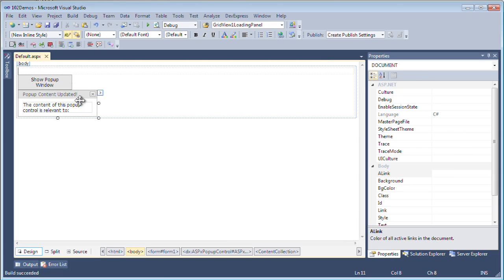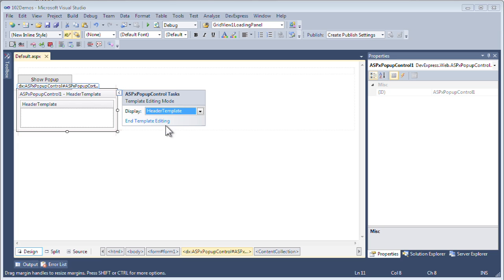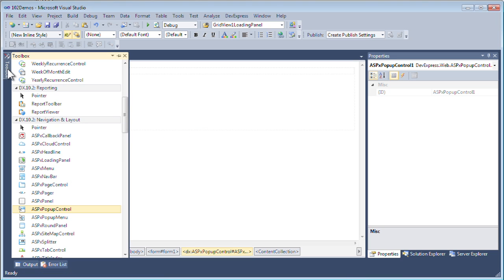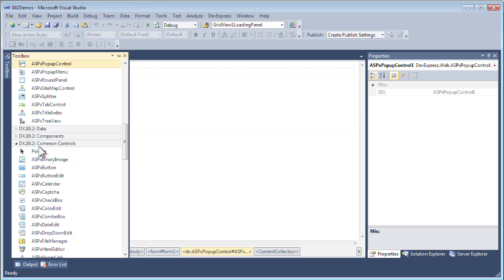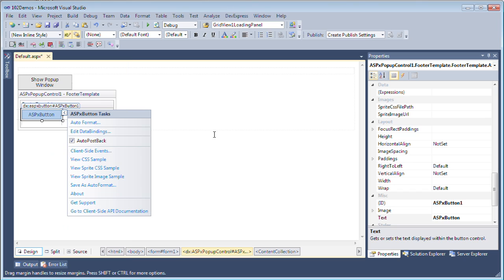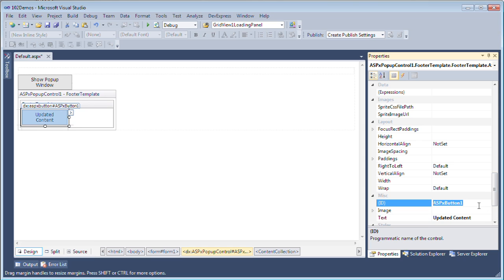Let's go back to the design view. I'll go back to the pop-up control, click on edit templates and go to the footer template. Here I'm going to add another ASPX button which you can find in the DX 10.2 common controls. I want to disable auto postback for this control as well to have it behave like a client control. I'll set its text to update content and its name to the update button.